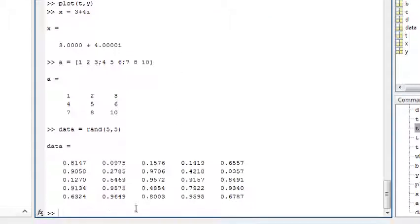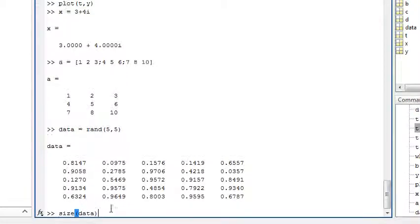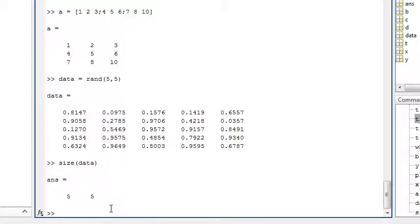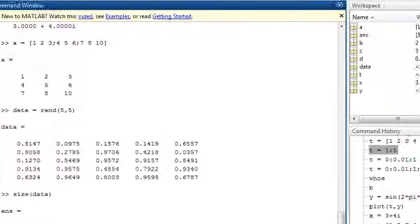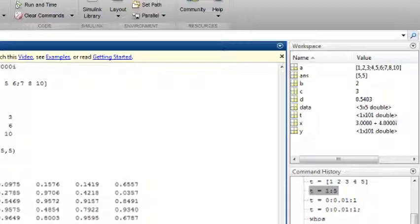You can find the size of a matrix by using the size command, which is also shown in the workspace browser here.